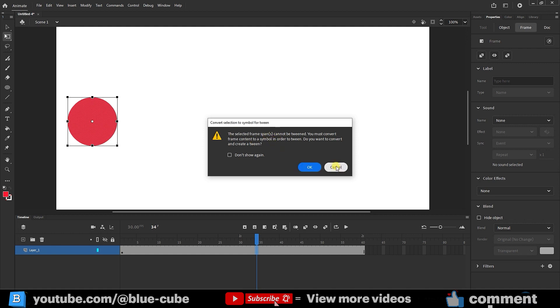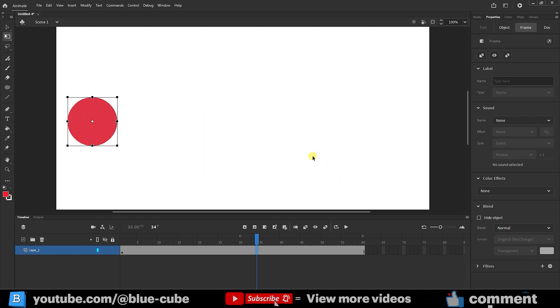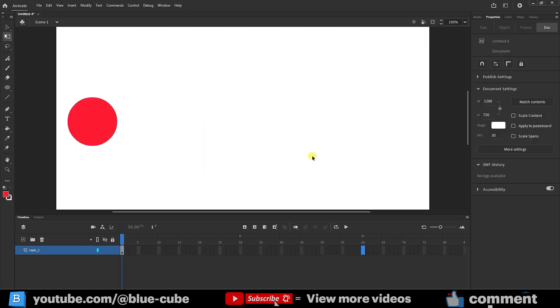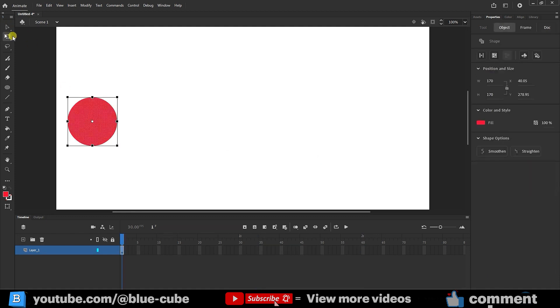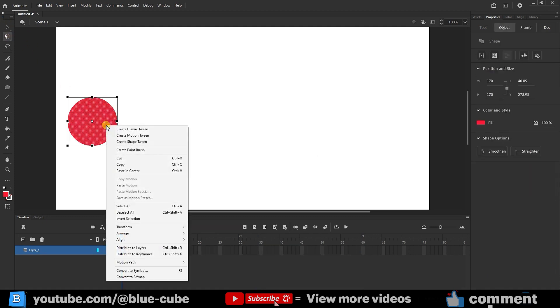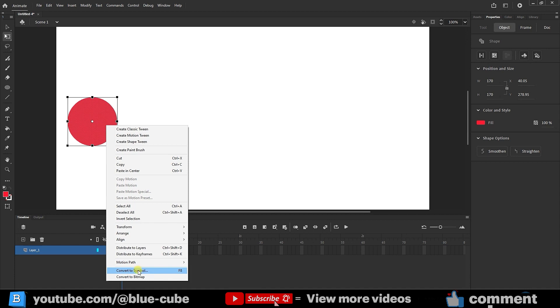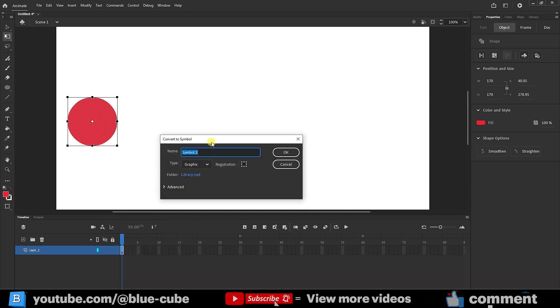So I will cancel here and press Ctrl plus Z to go back to the previous state. I click on my shape with the free transform tool, then right click and choose convert to symbol, or you can press F8. When I click here, the symbol window opens and I confirm it in graphic mode.